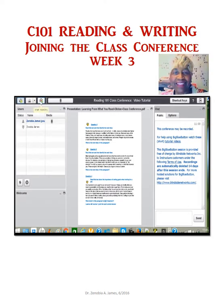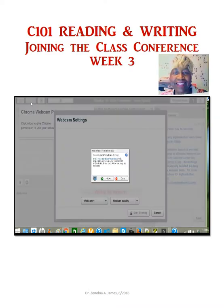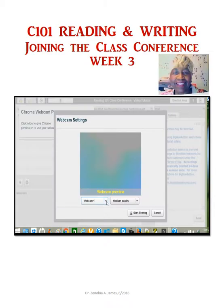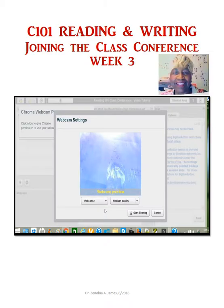If you have a video camera, you can click on share and it asks you to allow it to use your camera. Say allow it to use your camera.